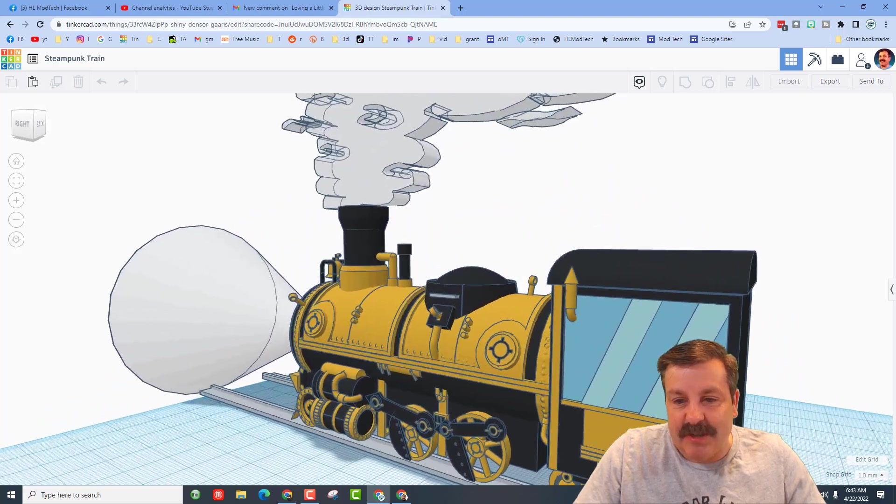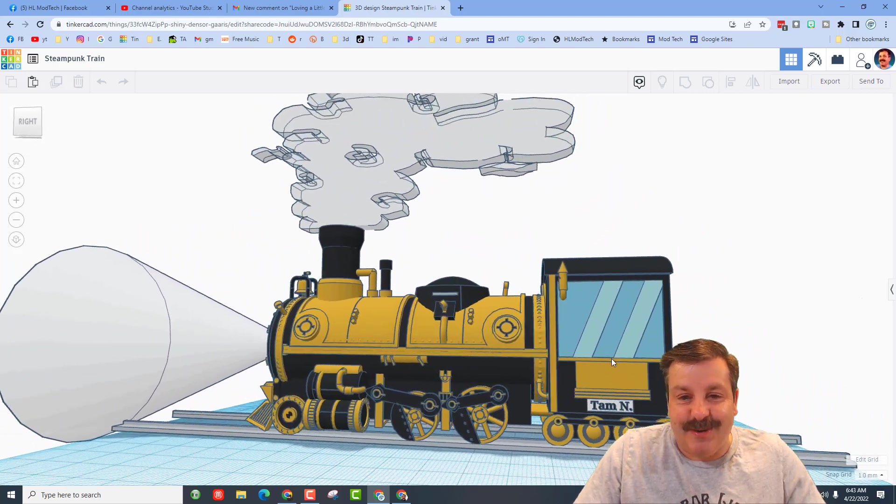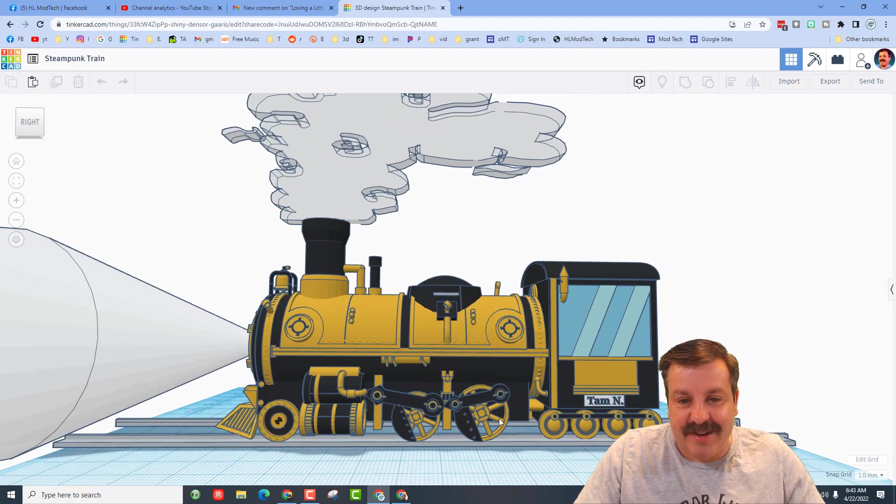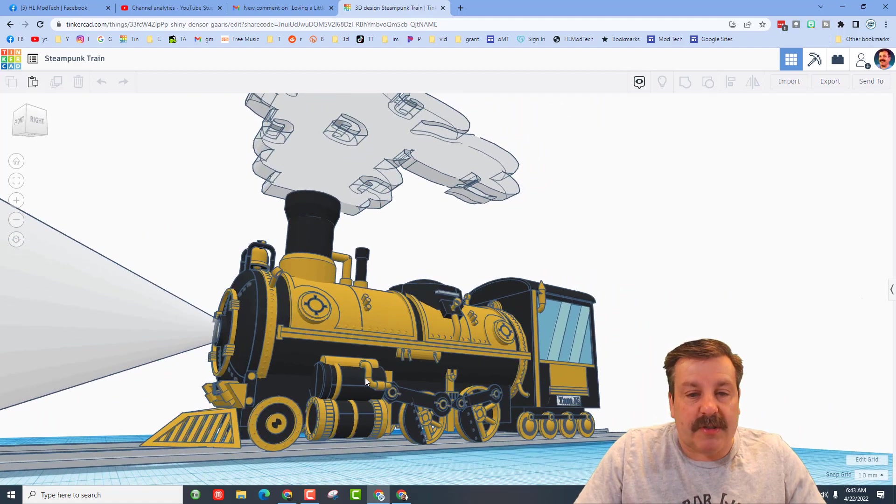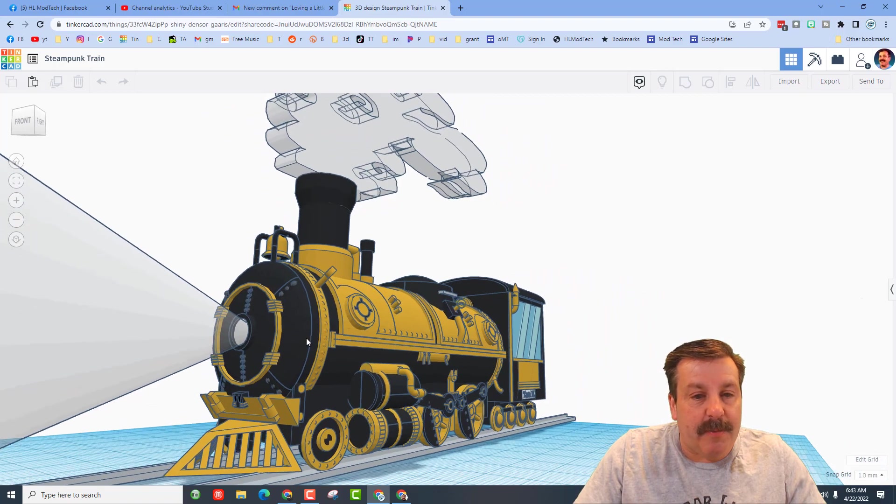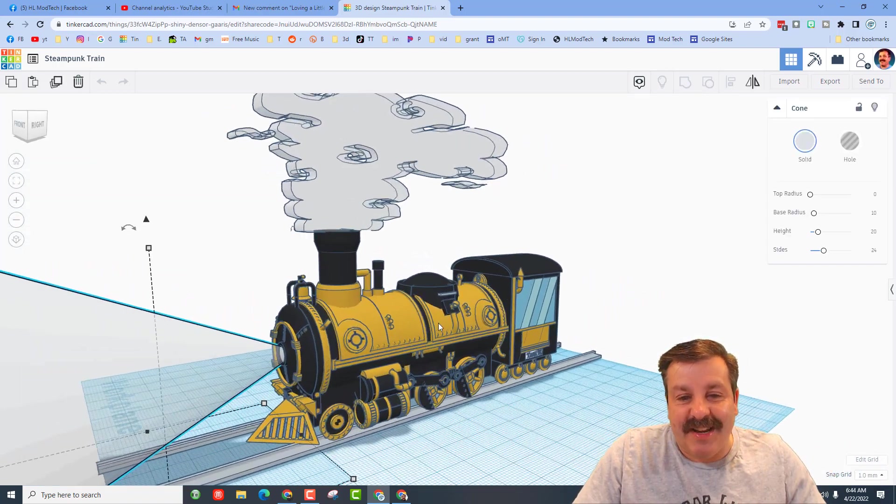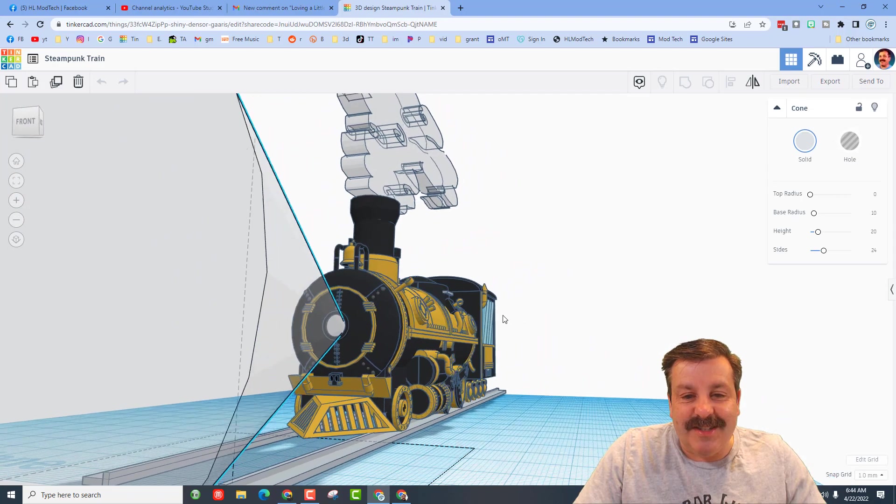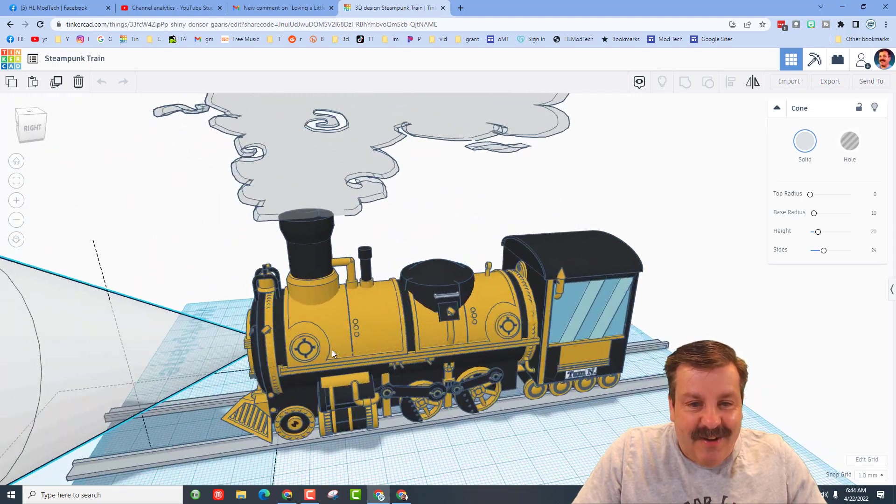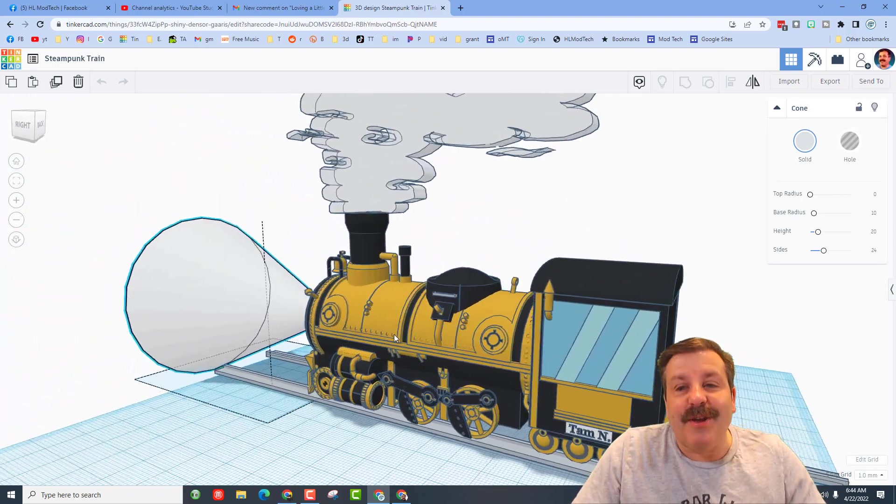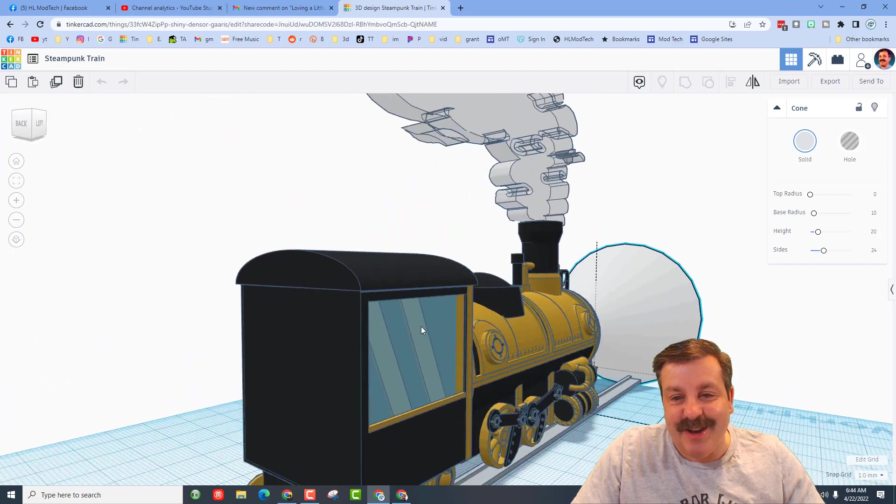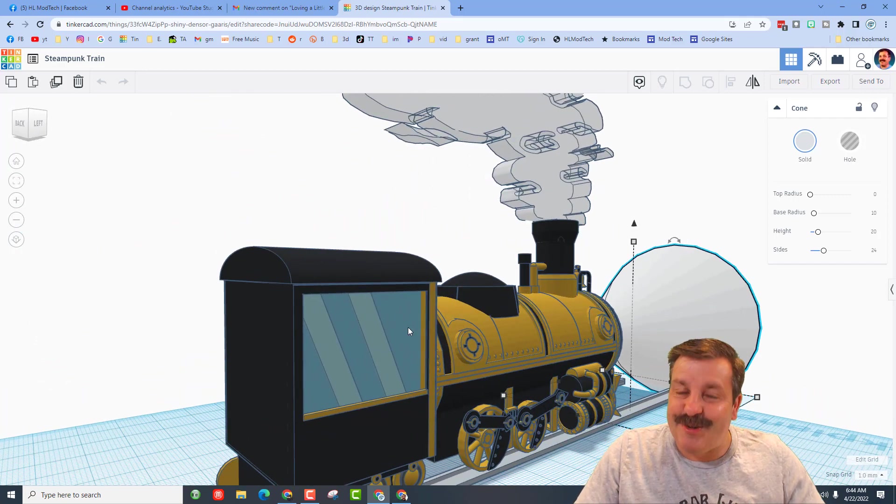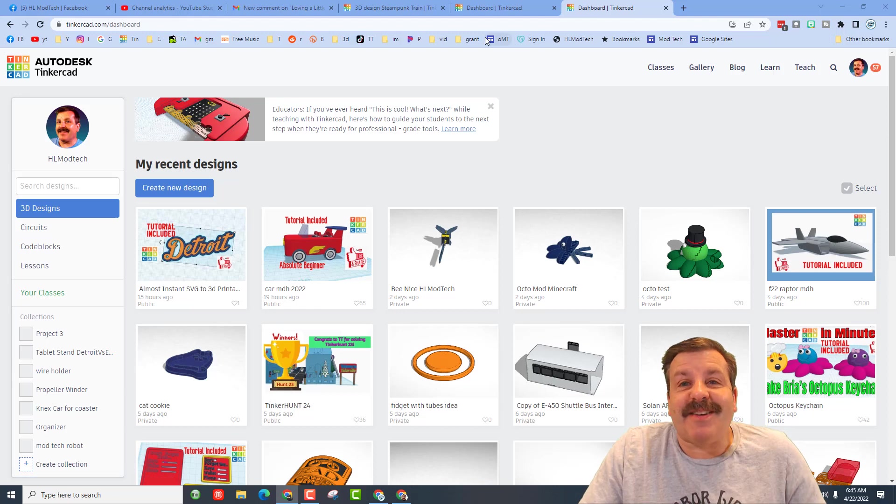This might be the coolest thing I've ever had a student create. So many unique parts using crazy things like the pipe, busting out transparency for the light and the steam - just so amazing how far Tom took this. Dude, you are fantastic and thank you so much for sharing your final creation.